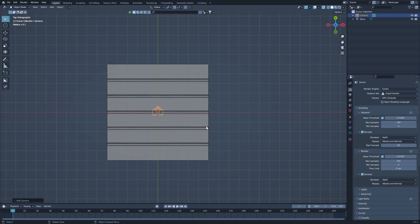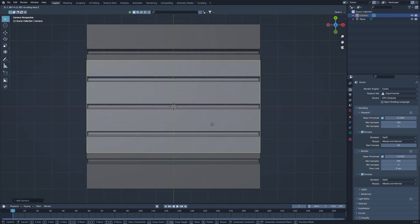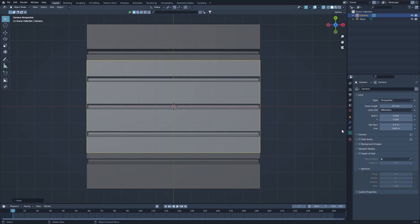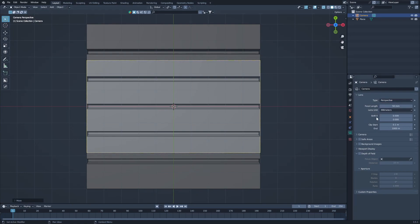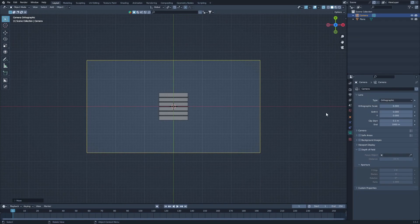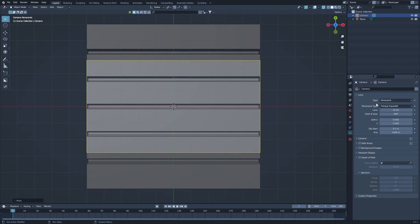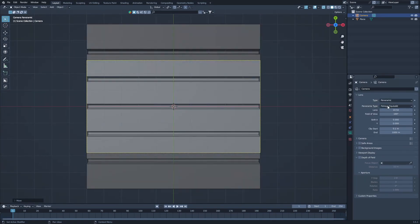After that I'm going to add a camera and align it right above, something like this. We are not going to use the cameras we normally use. In Blender there are three types of cameras: the first is perspective, which you and I normally use; the second is orthographic, which does not have vanishing points; and the third is panoramic, which I'll cover in a future tutorial where I'll show you how to create your own HDRI.